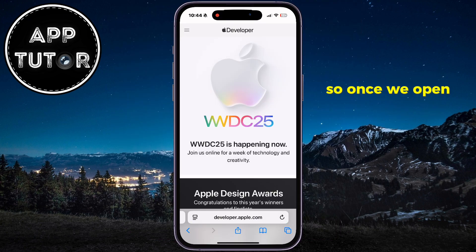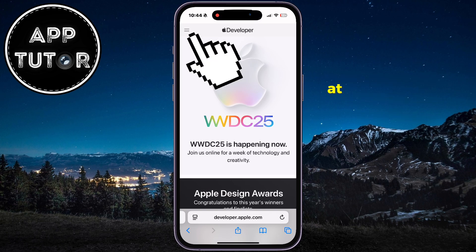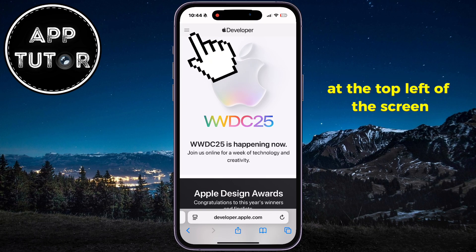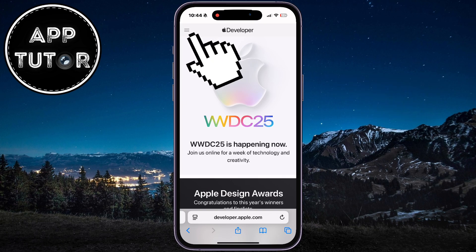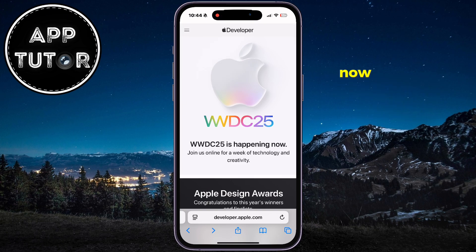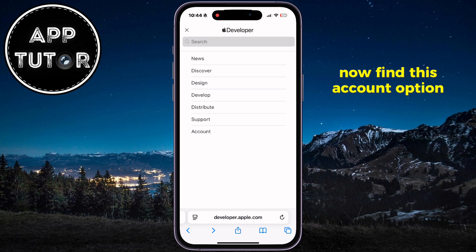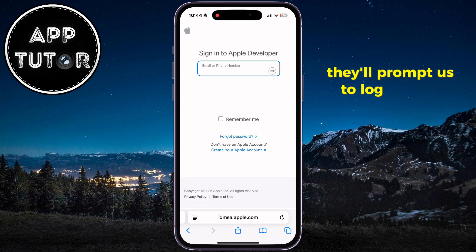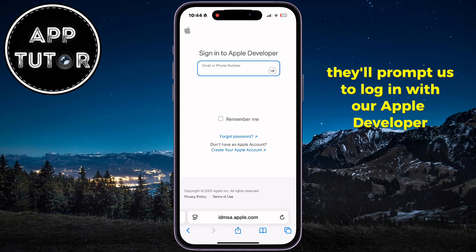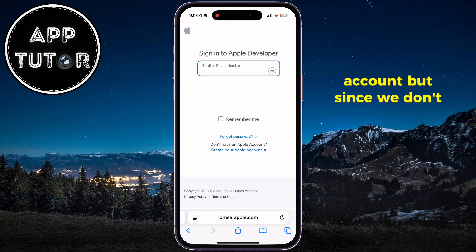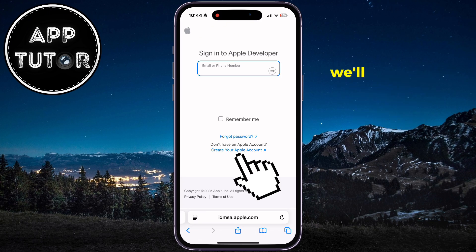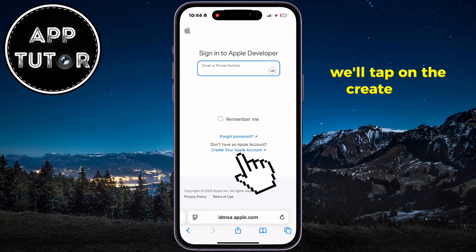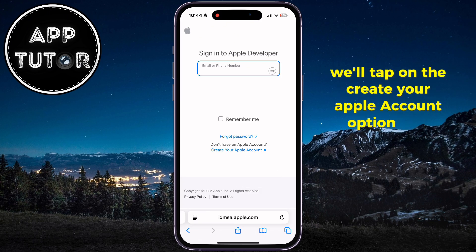Once we open this page, tap on the two lines at the top left of the screen. Find the account option somewhere at the bottom. They'll prompt us to log in with our Apple developer account, but since we don't have that, tap on the 'Create your Apple account' option.